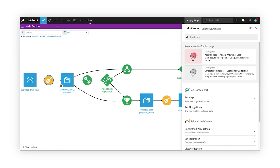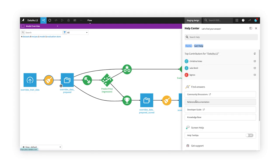For specific technical questions, the Help Center provides shortcuts to community discussions, reference documentation, and the new developer guide.